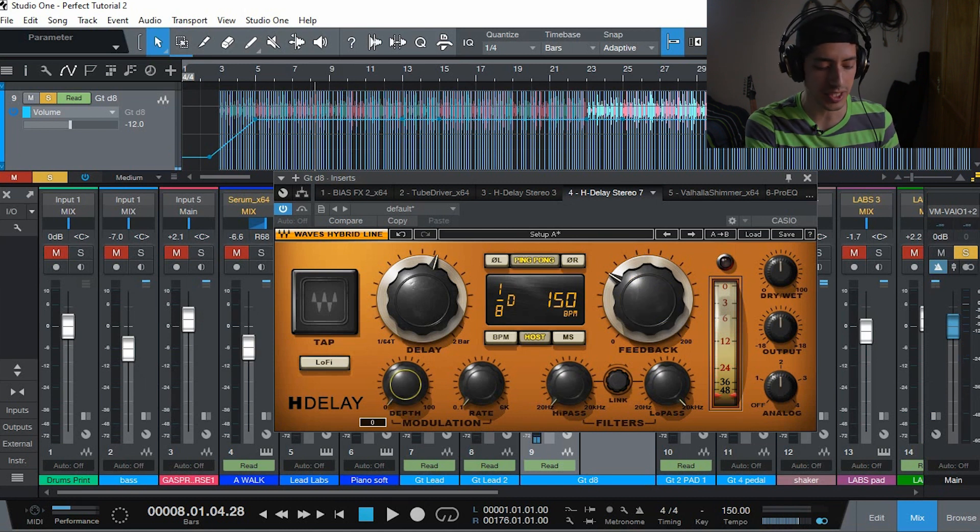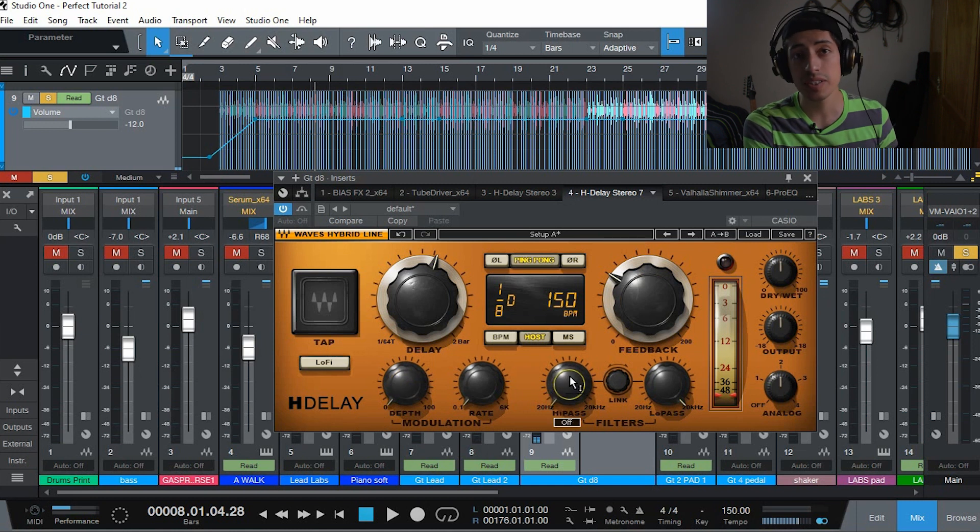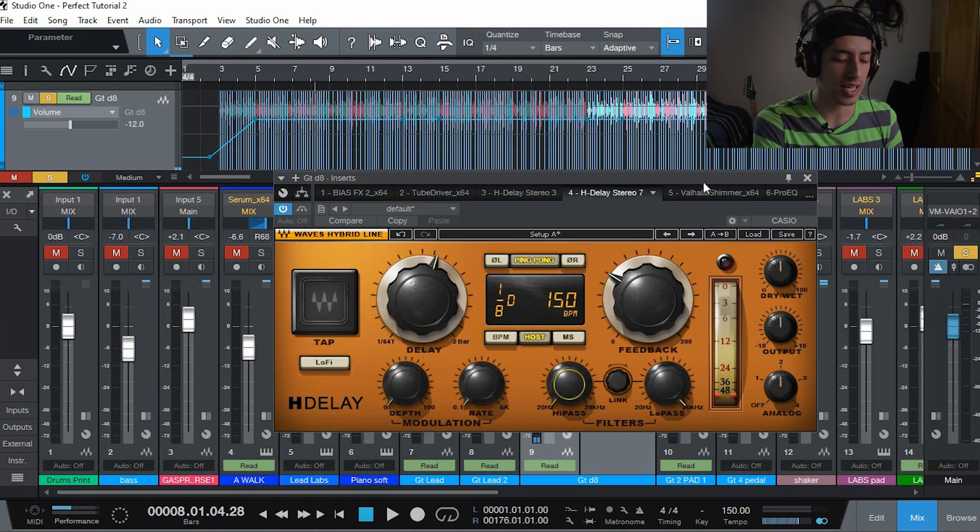That's pretty much how you get the sound. If you want modulation that's up to you, the filters. It really depends on your sound and your mix.